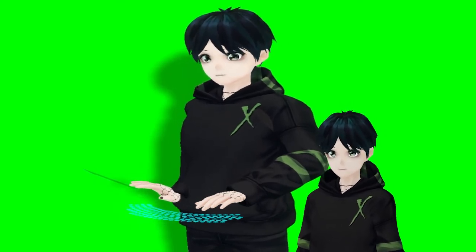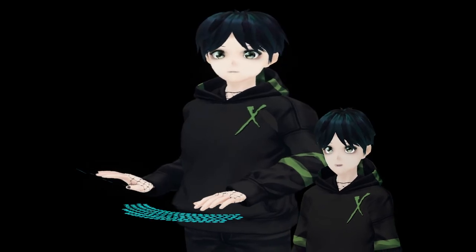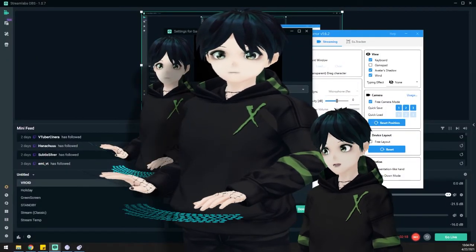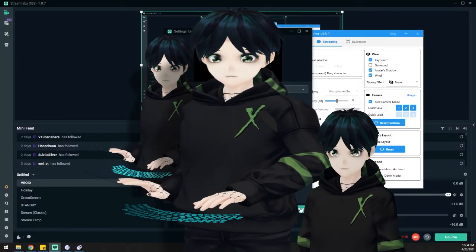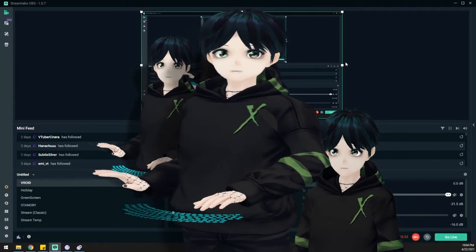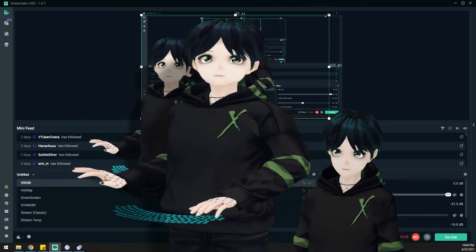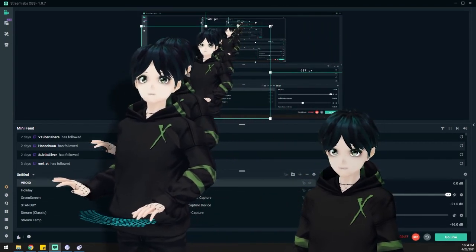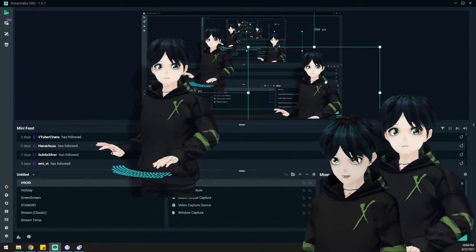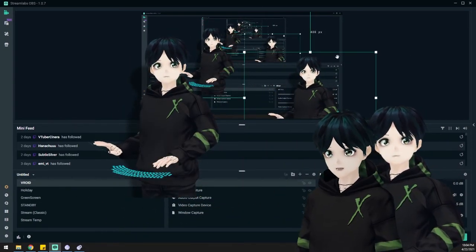If any of your windows need to be resized in Streamlabs OBS, you can shift and click on a corner and adjust, and you have free adjustment with that. So that's what I'm going to do.